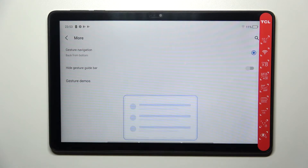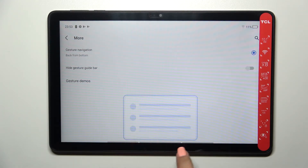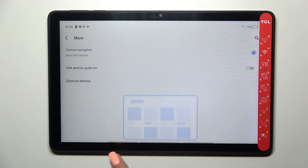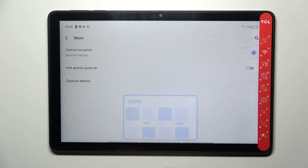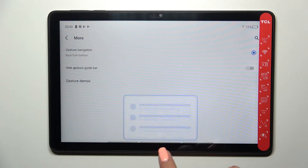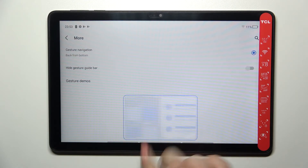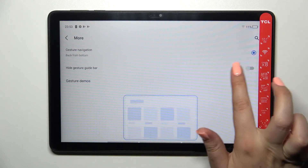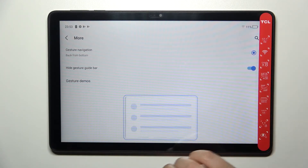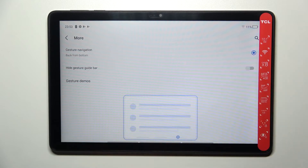After tapping on it, you can see that instead of one line we've got three lines, and every line is responsible for a particular action — this one for the back gesture, this one for the home screen, and this one for the recents. You can also hide the gesture bar here if you want.